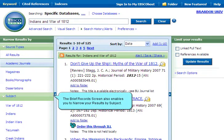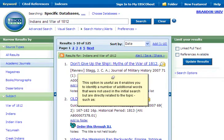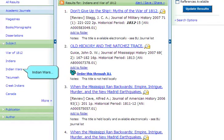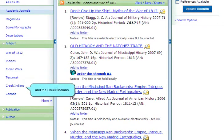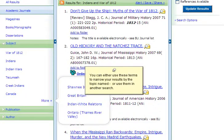The brief records screen also enables you to narrow your results by subject. This option is useful as it enables you to identify a number of additional words that were not used in the initial search but are directly related to the topic, such as Indian Wars, Tecumseh, and the Creek Indians. You can either use these terms to narrow your results by the topic named, or use them in another search.